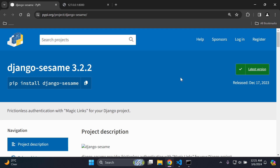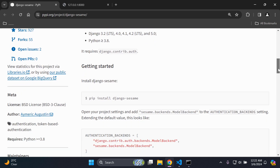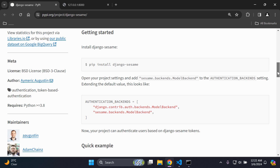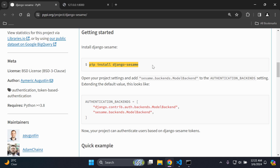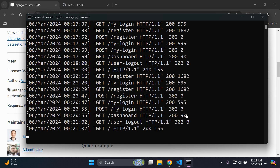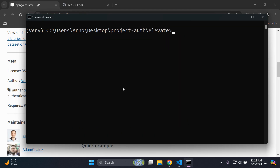We're going to utilize the Django Sesame package, which provides frictionless authentication with magic links for Django projects — allowing you to log in via URL tokens authenticated for a particular user. The first thing you want to do is install the package: run `pip install django-sesame` within your virtual environment.